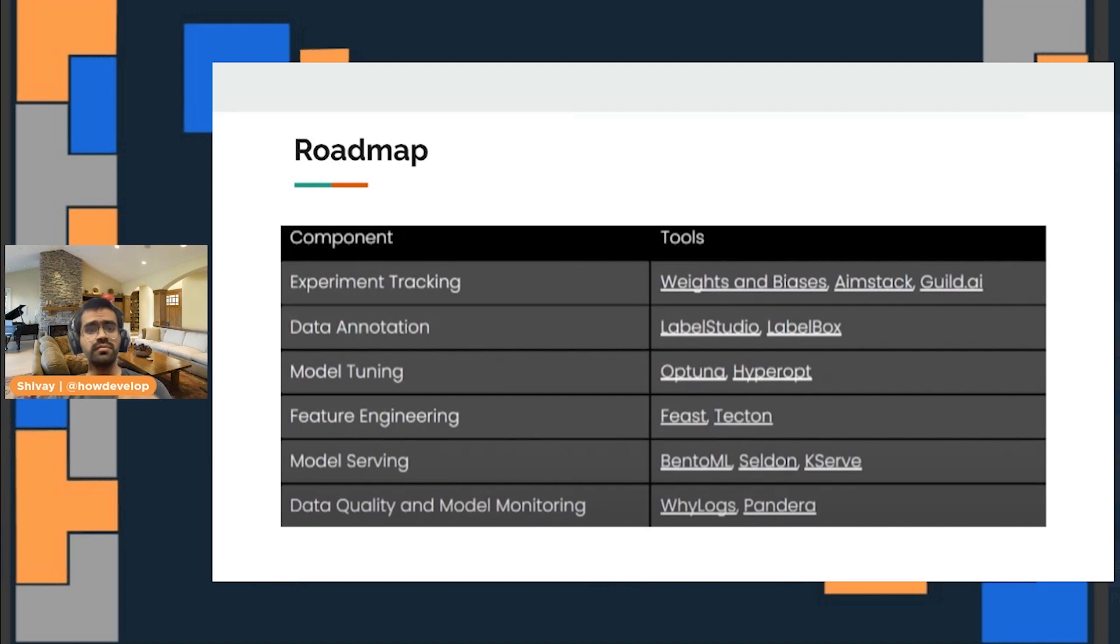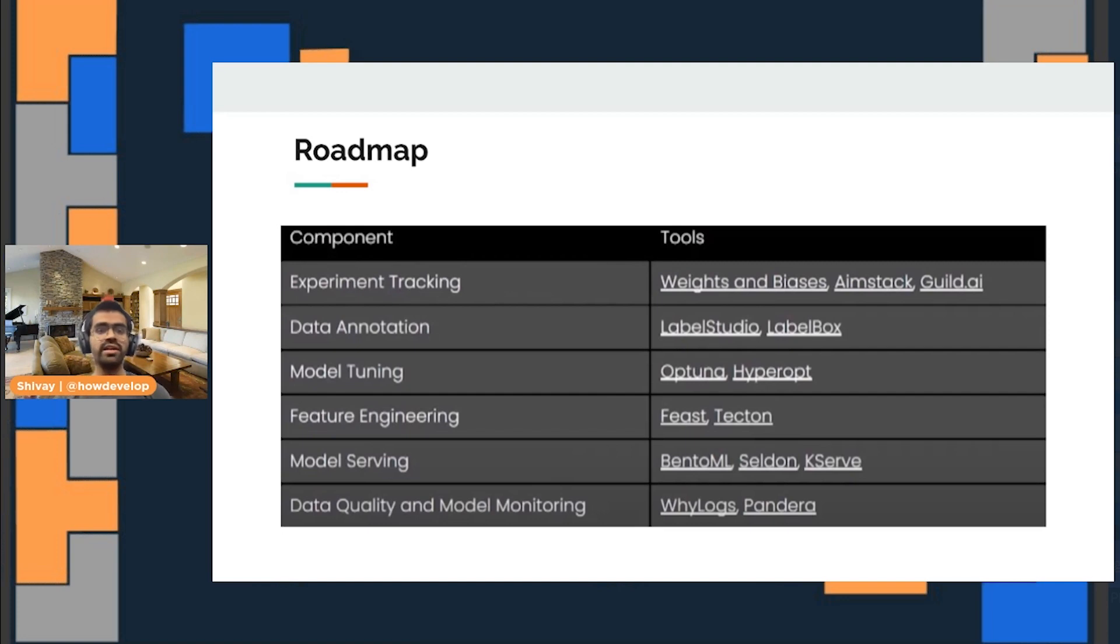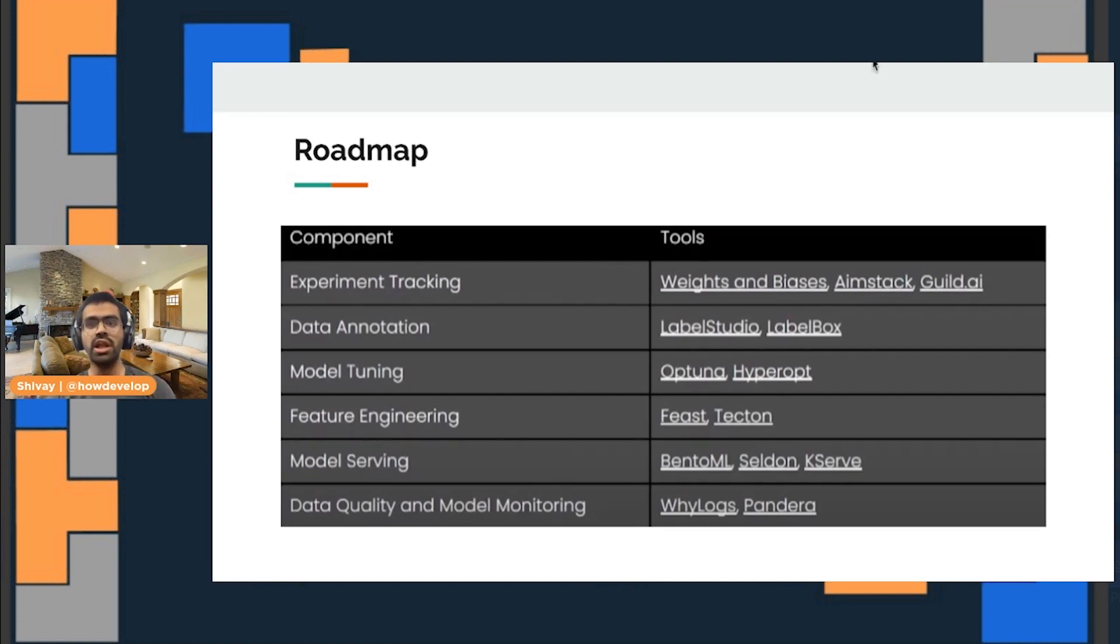This is the roadmap for this project where you could do things like model serving and model tuning right from this particular project.